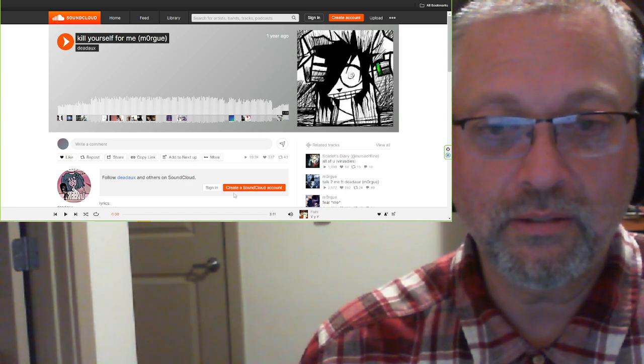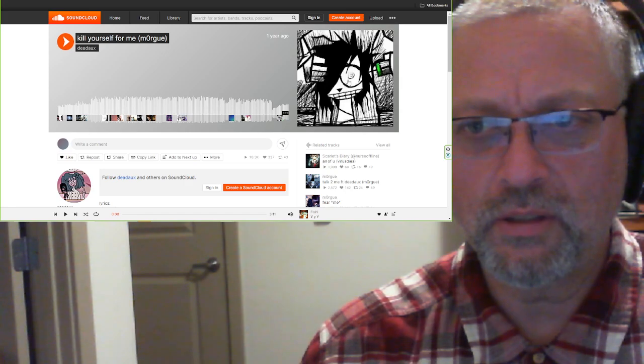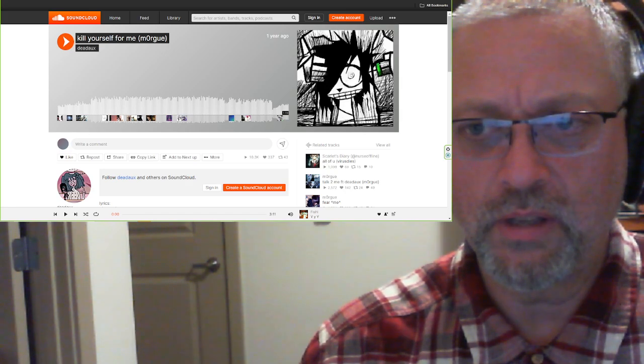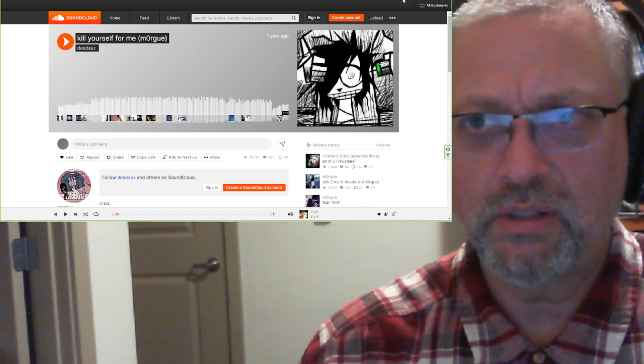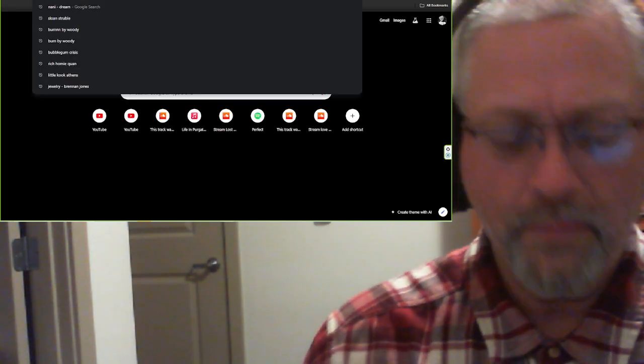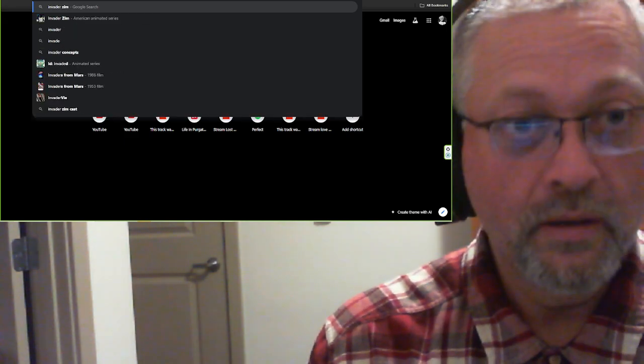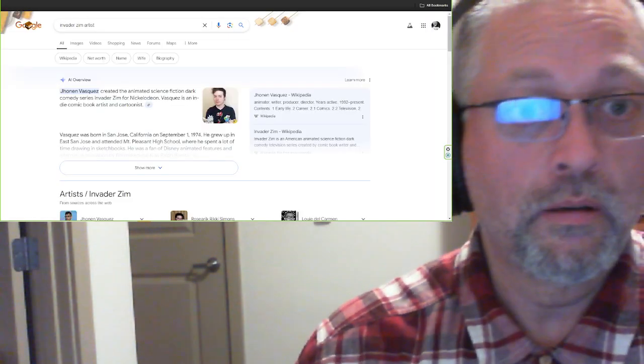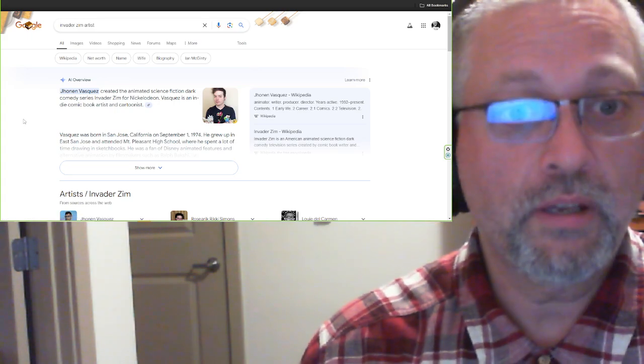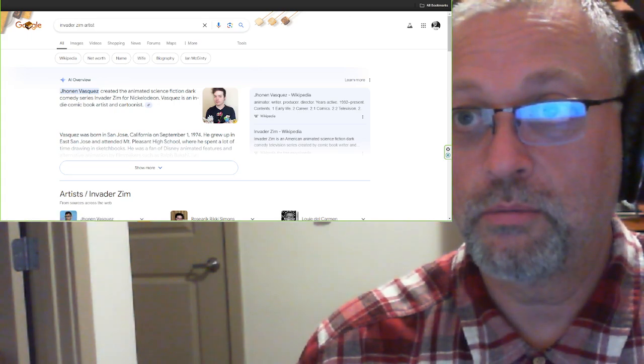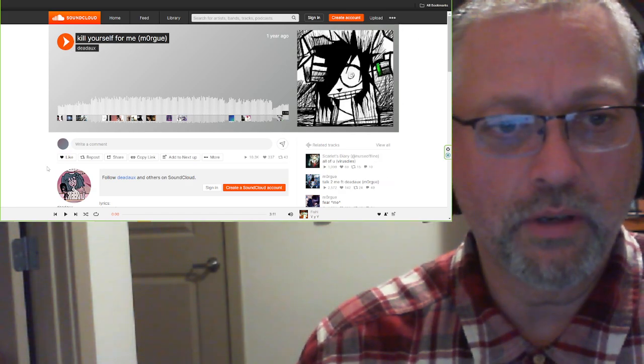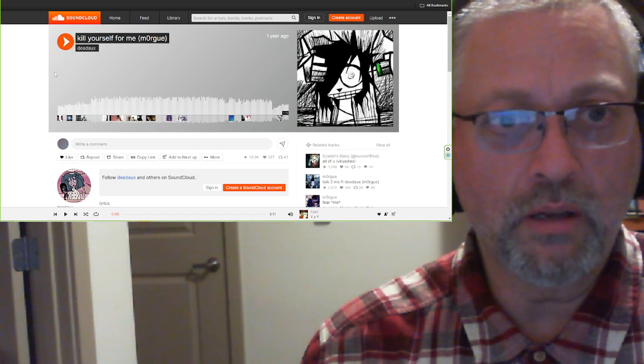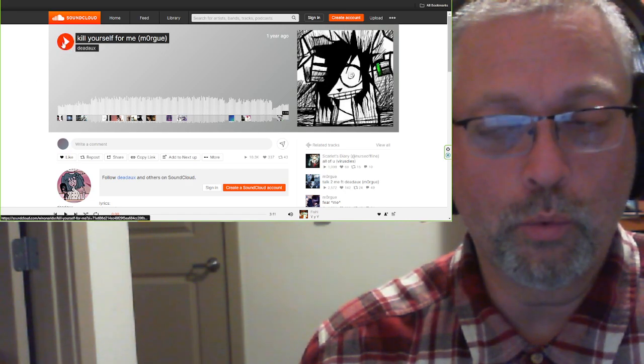A minute and 19 seconds. Got some Invader Zim artwork here. I forget who's the artist for that. Vasquez? Velasquez? Who did Invader Zim? Jonan Vasquez. That's what I thought it was. Jonan I would have never gotten. Let's do it. Kill Yourself For Me from Dead Ox. Let's go.